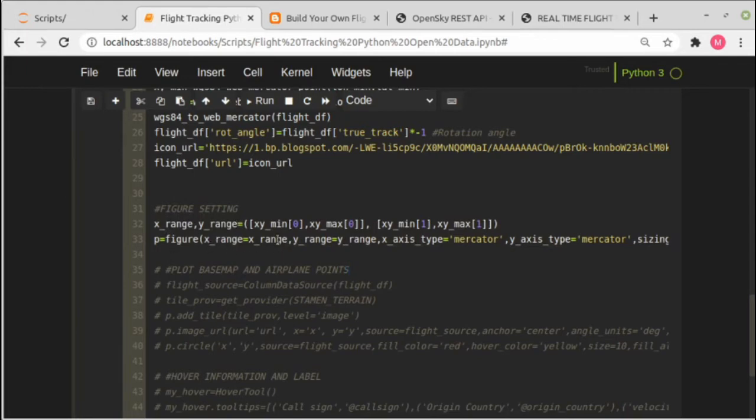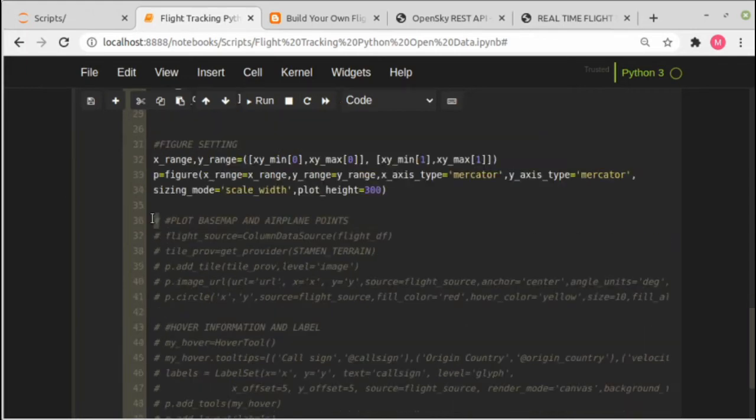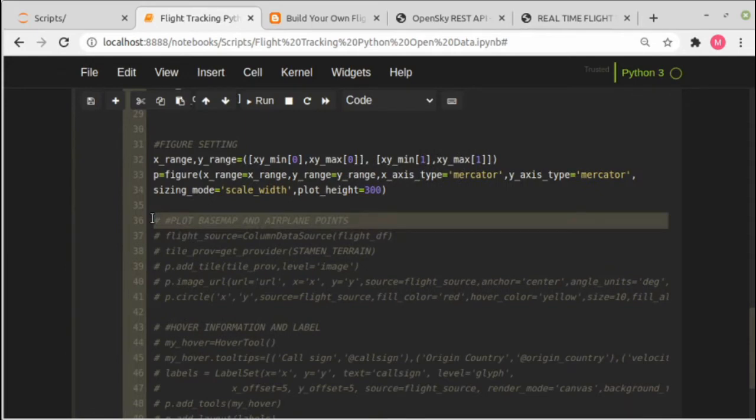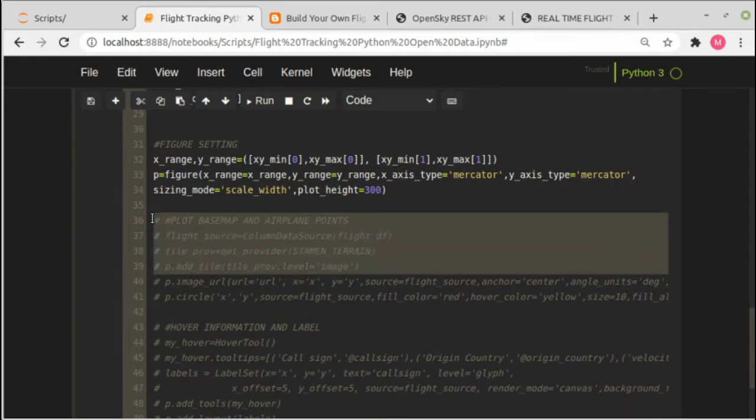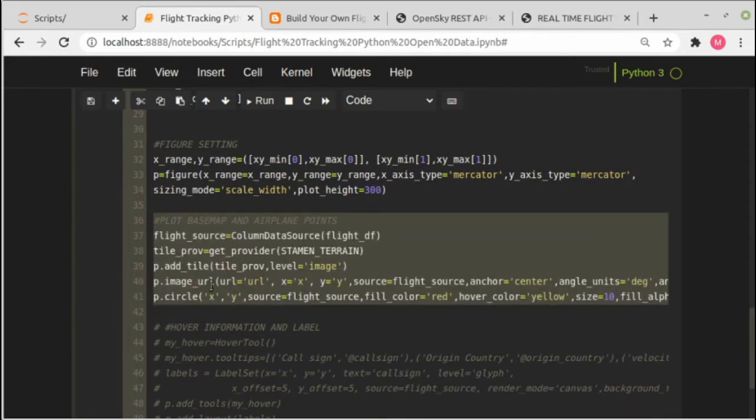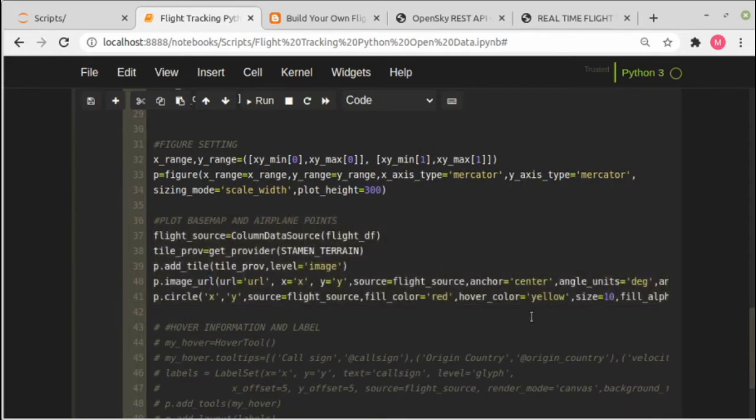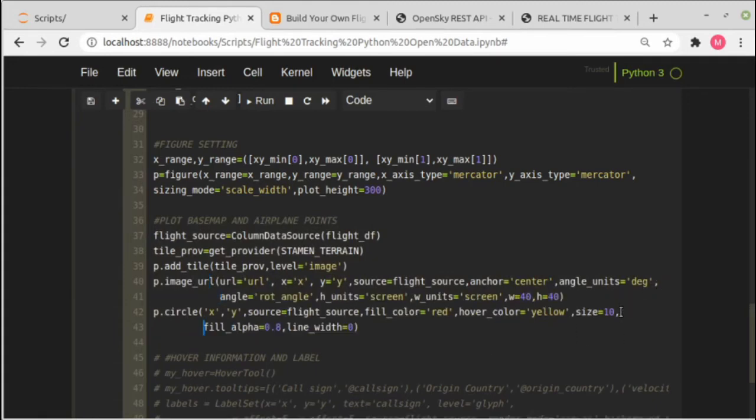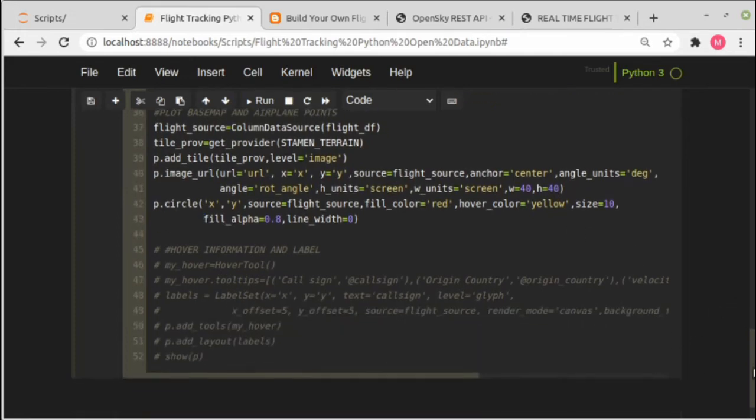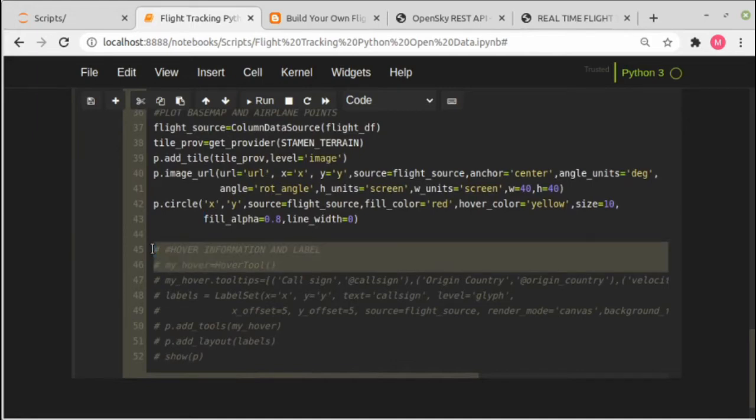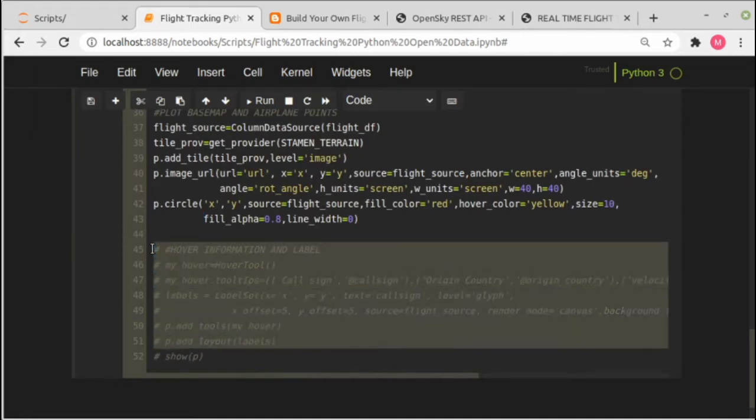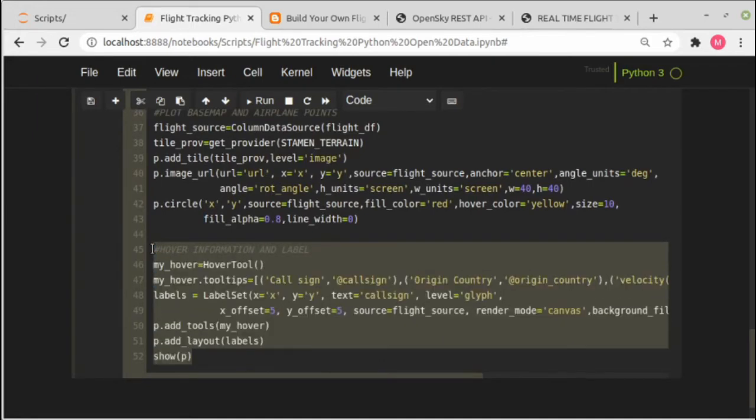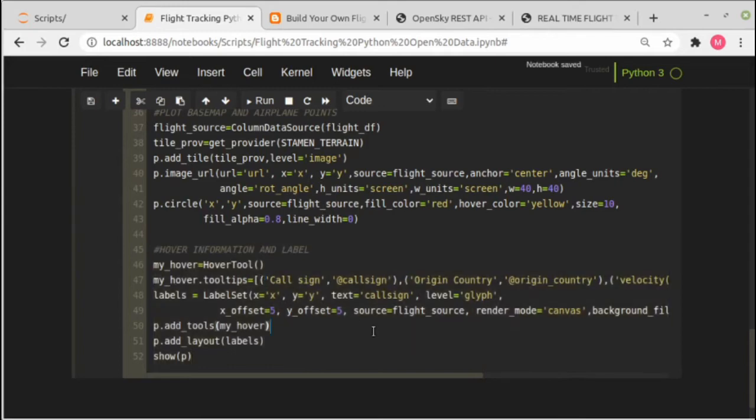Next, we need to specify the figure settings. We define here x and y range and then we put code in figure. Next we are doing plotting here: adding base map, airplane image, and also circle point. Here we define hover and label and add it to layout. At the last line we use show to see the output.